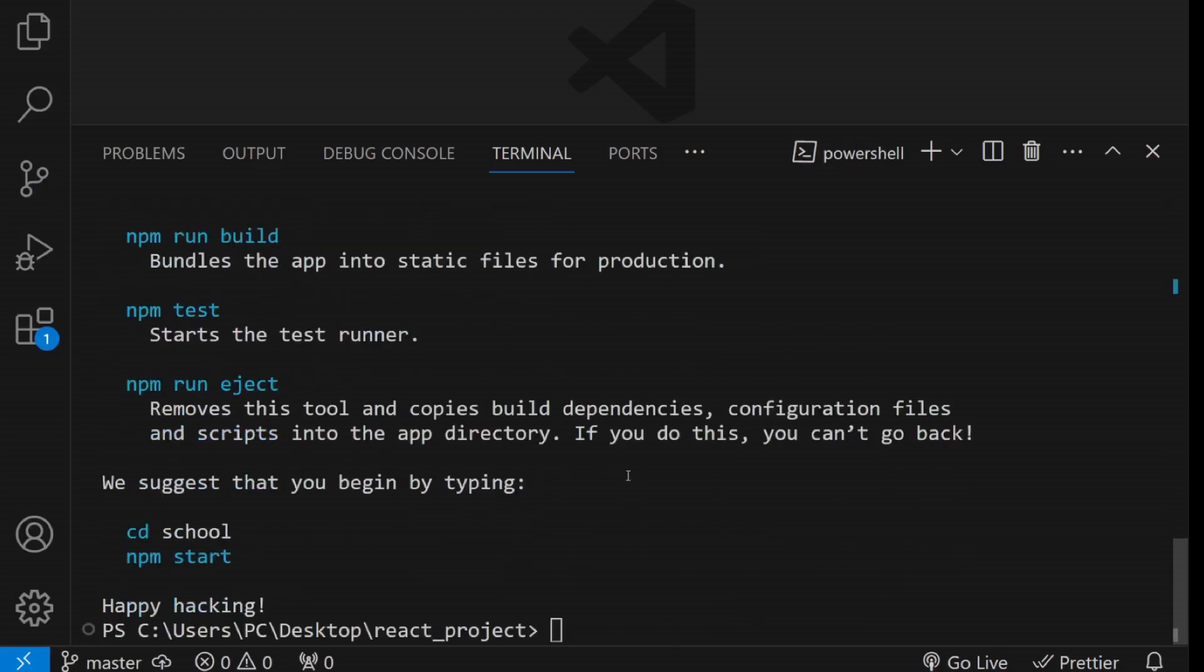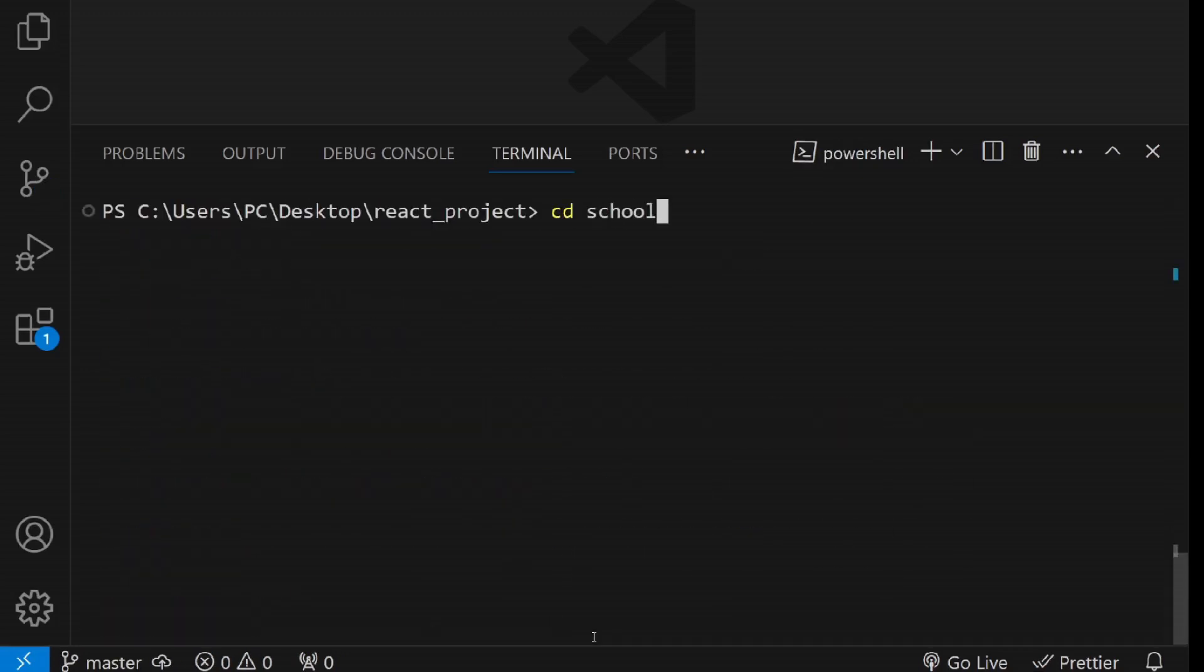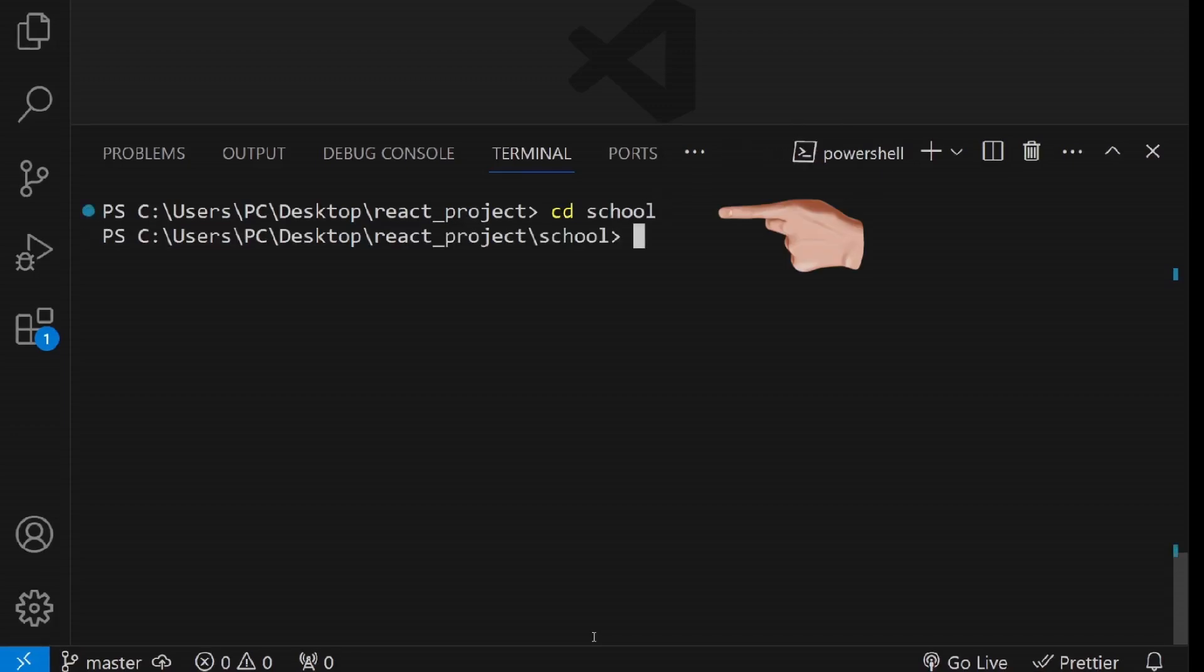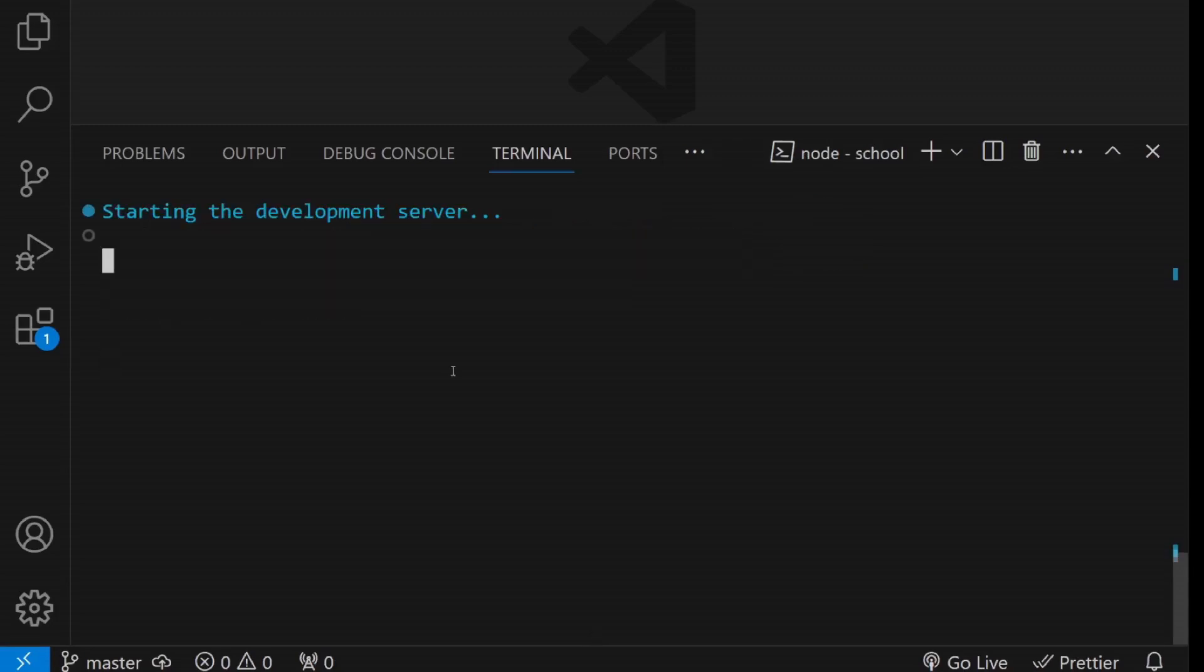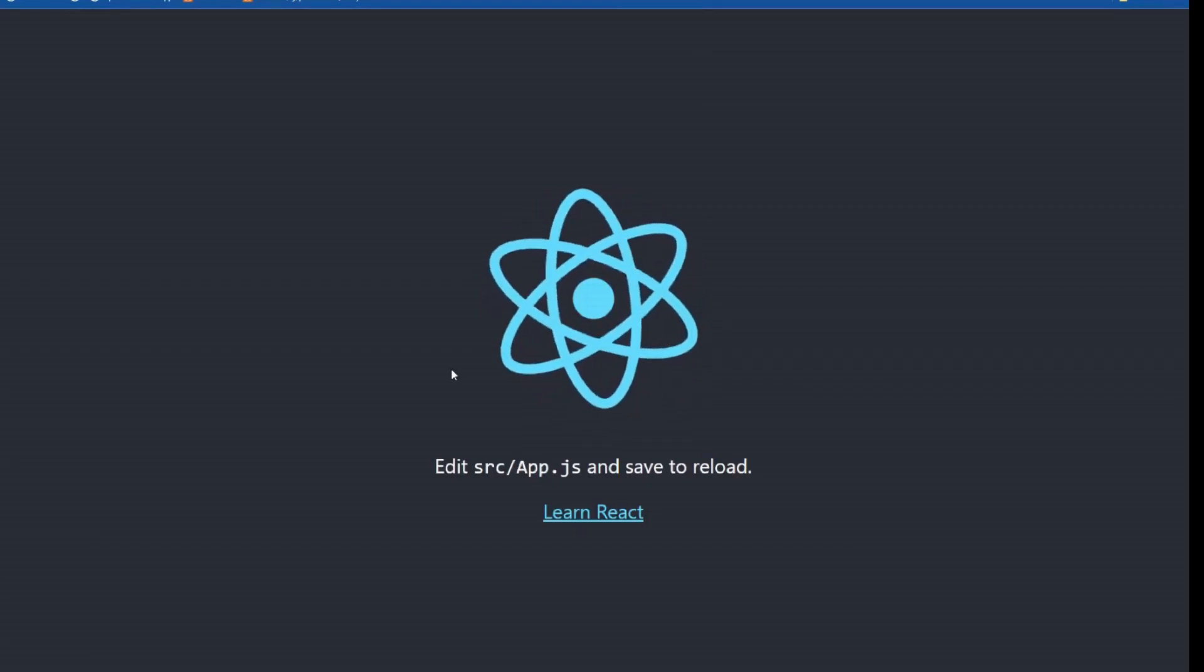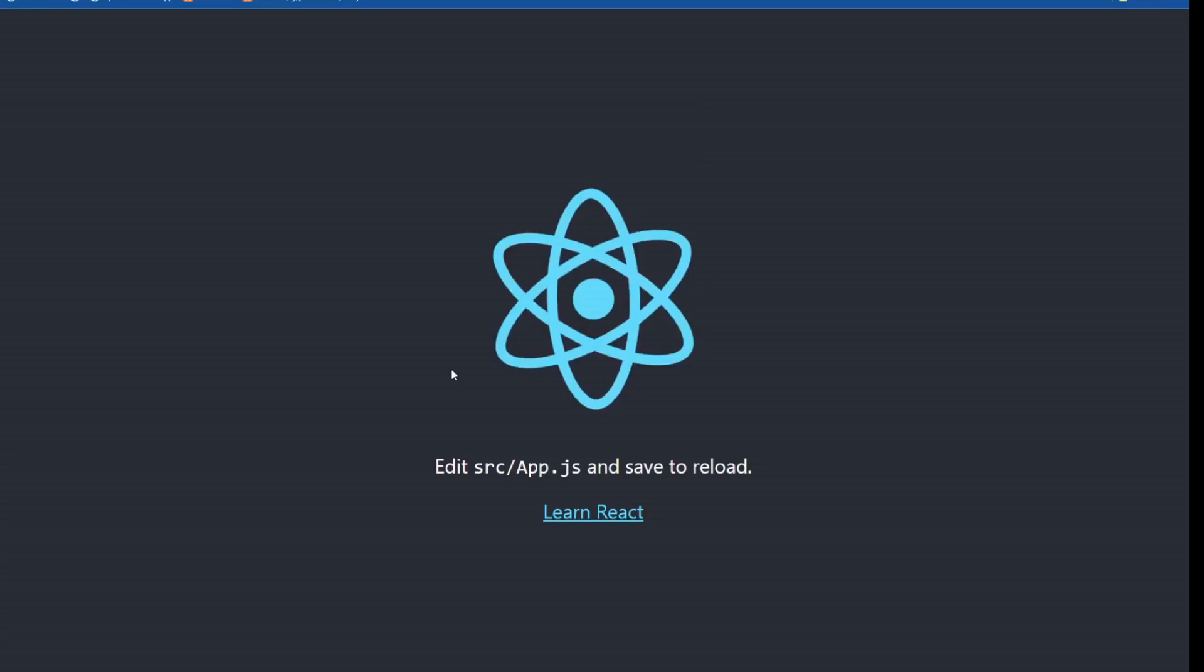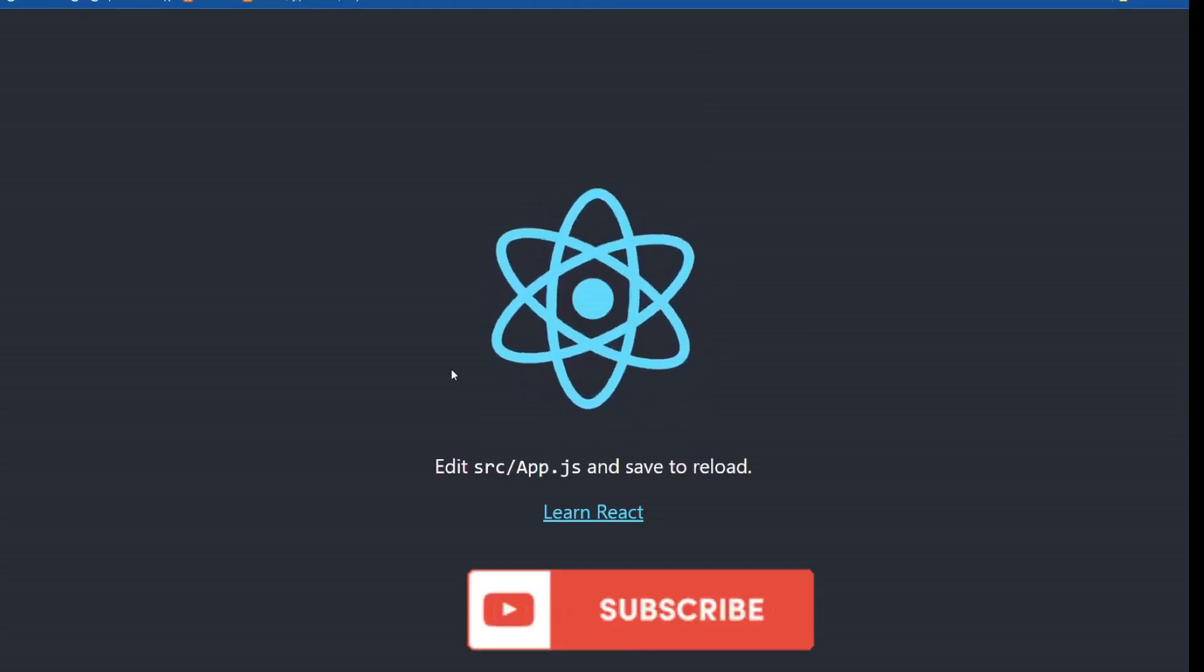Once the project is created, navigate into the School folder by entering the command cd school in the terminal. To initiate the React development server, use npm start. As you can see, your application is now up and running in your web browser.